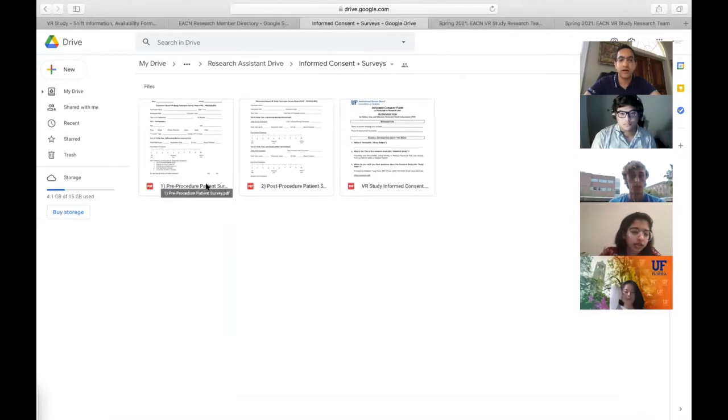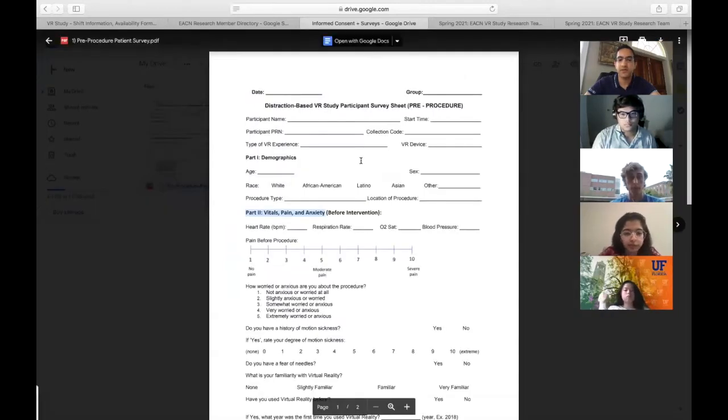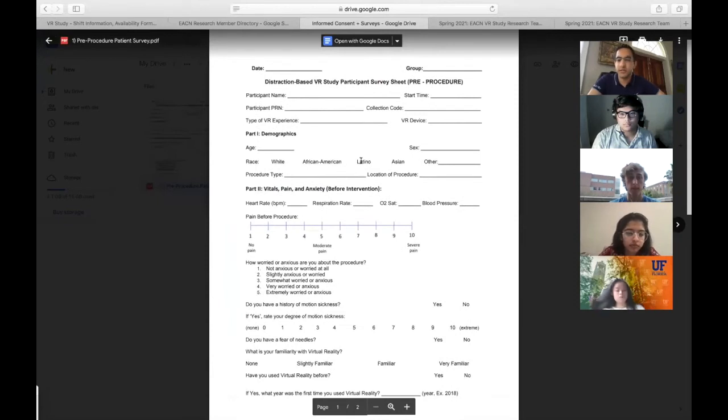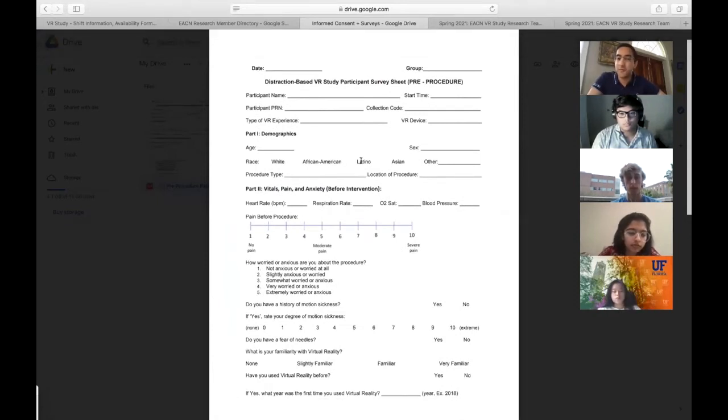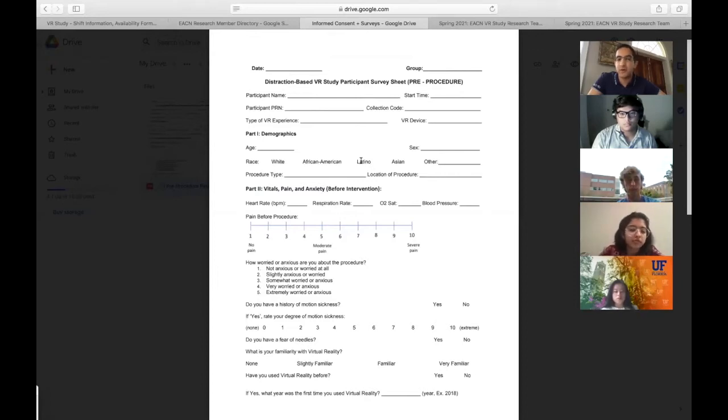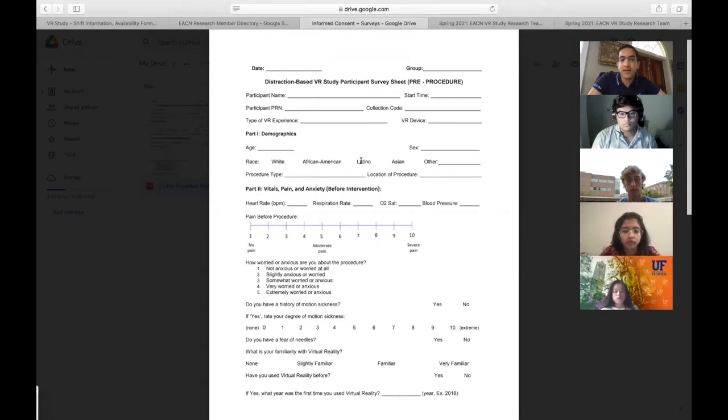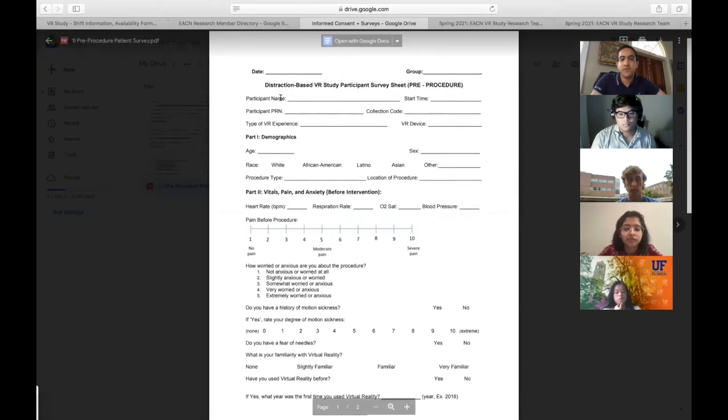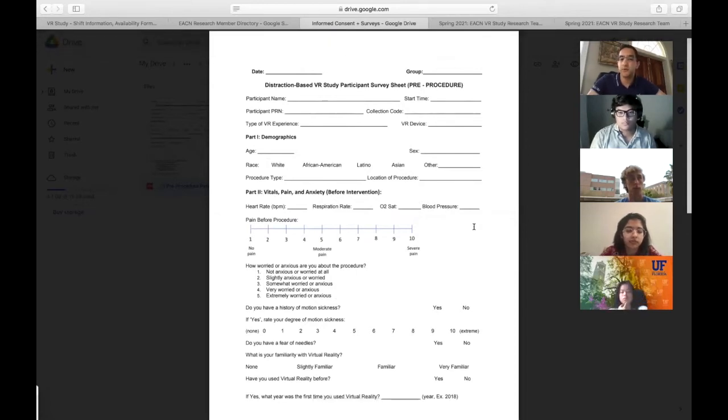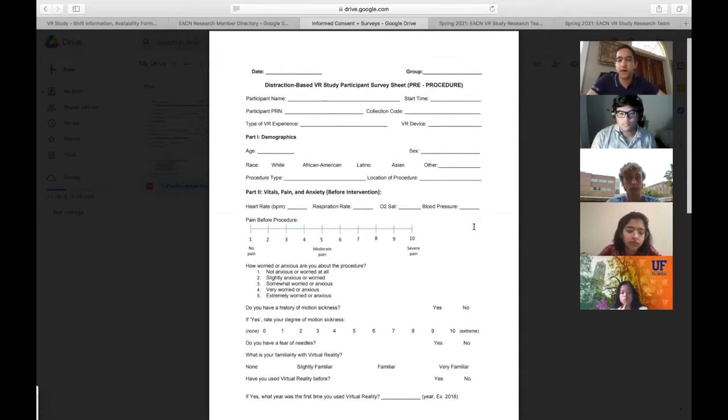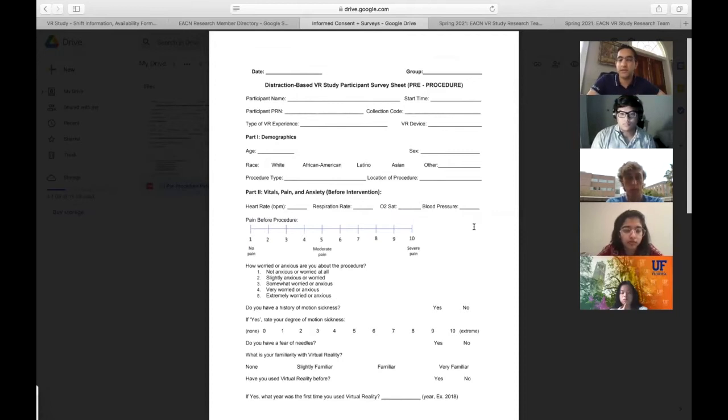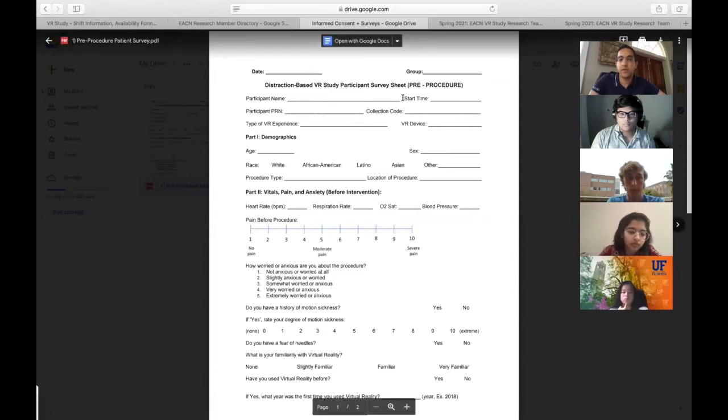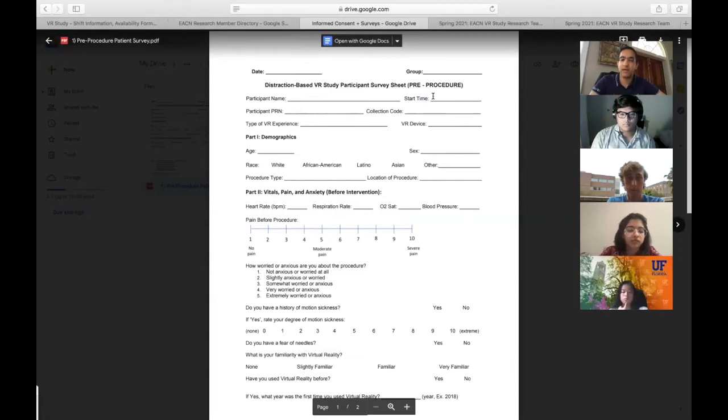I want to first talk about the pre-procedure patient survey sheet. Pre-procedure means right before they're going to have whatever procedure is happening. In the beginning, we're doing lumbar puncture and bone marrow biopsies. You'll be writing the patient's name, the group—either control or virtual reality—and the start time. The purpose of timing is to see if there's a difference in procedure duration when we use VR.